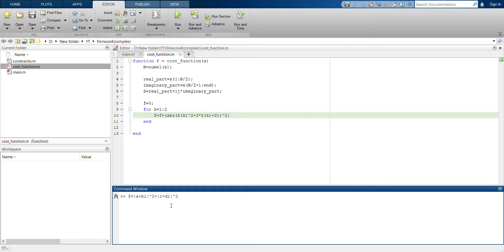You should always remember one thing: in this optimization, the cost function should always output something real and not a complex value. The variables inside — for example a, b, c, d — can be any complex number, but at the end f should be some real number.